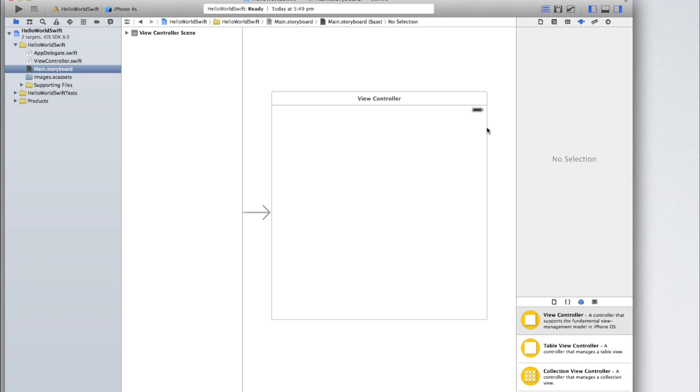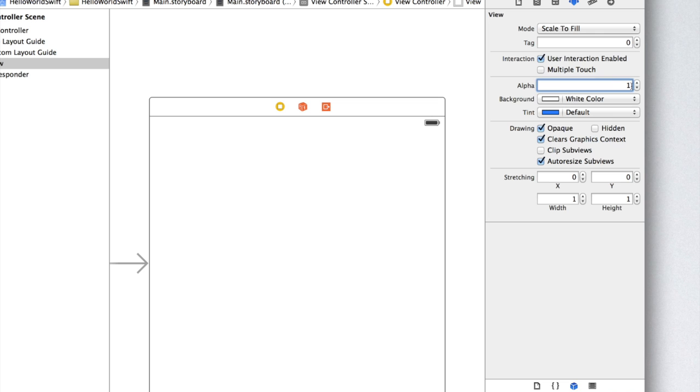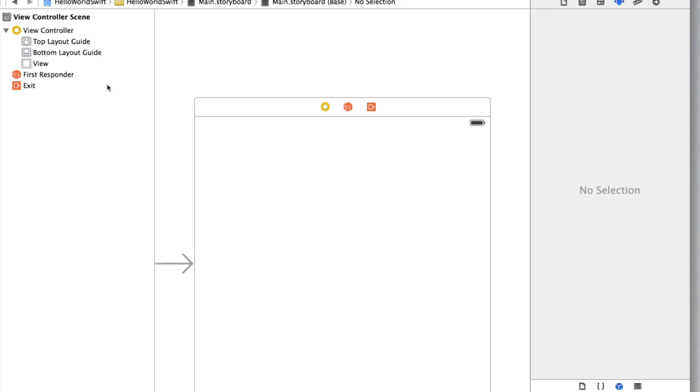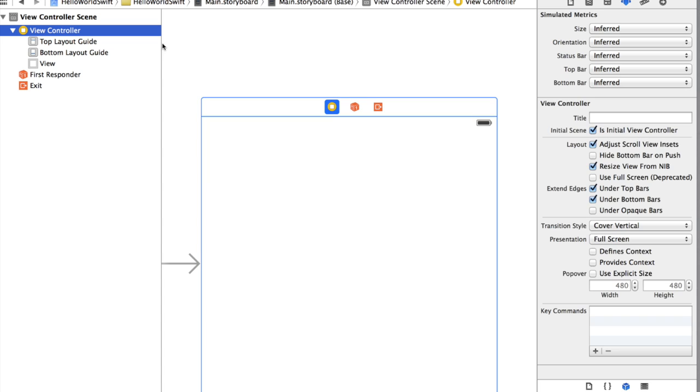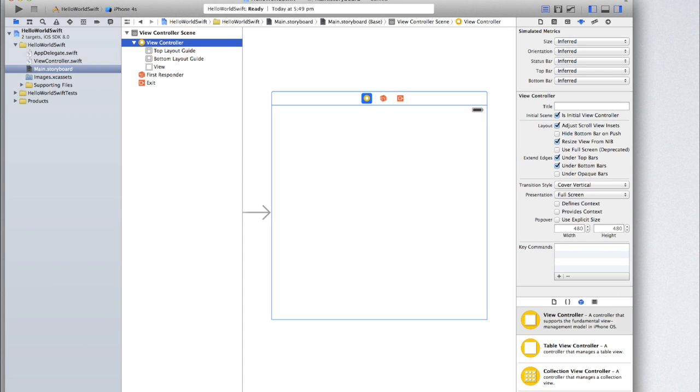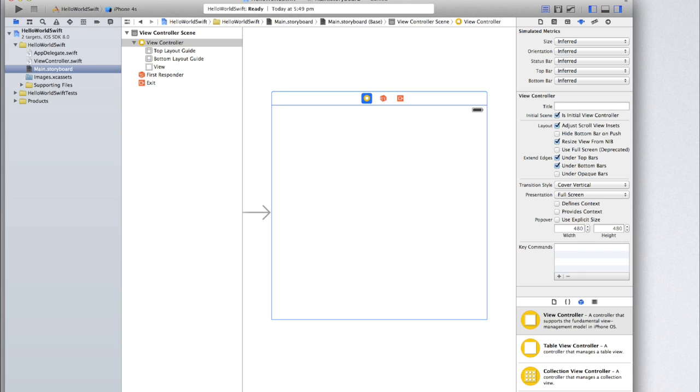This is where we're going to be setting up the interface for our application. Now the application is going to have a label or a title and that's going to say hello and then the user's name and the user will enter the name into a UI text field, which is essentially a text field. So let's first start by clicking on viewcontroller in the views hierarchy. If you can't see that view make sure you have it open by clicking on the button in the bottom left.